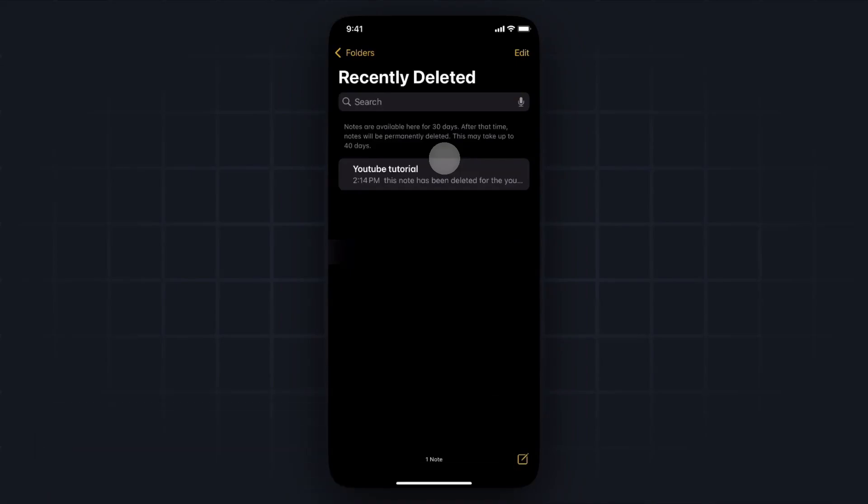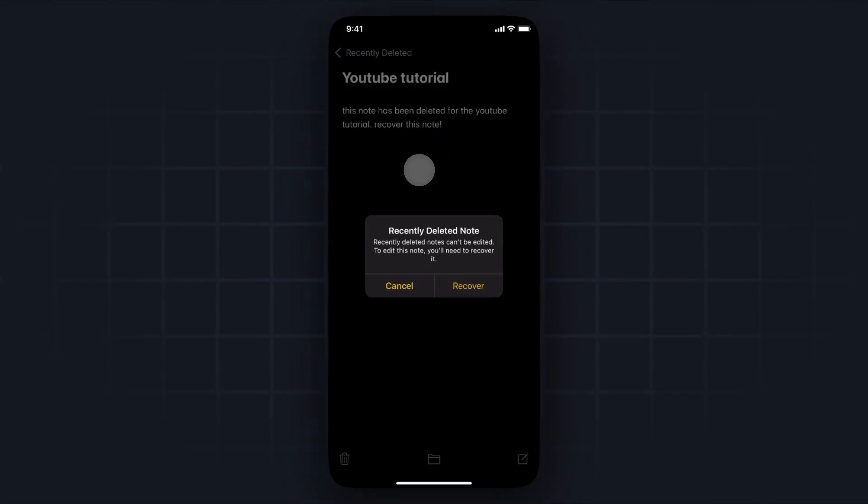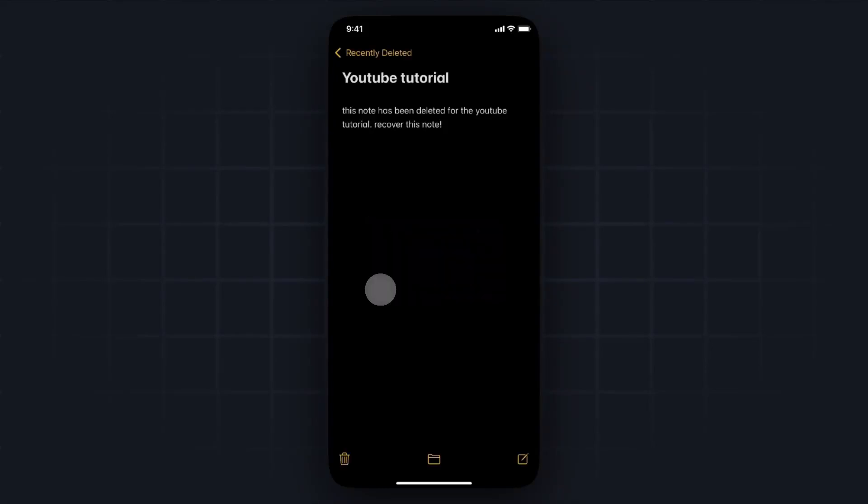what you could do is tap on the note, tap anywhere on the screen, and then it'll give you the option to go ahead and recover that note. That is one way you can do it.